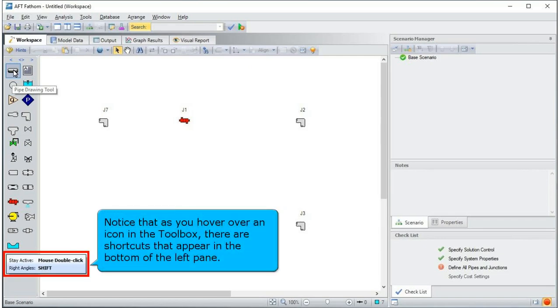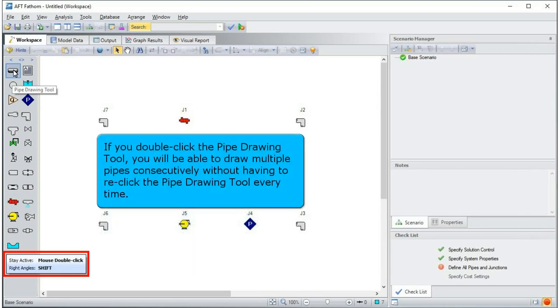Notice that as you hover over an icon in the toolbox, there are shortcuts that appear in the bottom of the left pane. If you double-click the pipe drawing tool, you will be able to draw multiple pipes consecutively without having to re-click the pipe drawing tool every time.